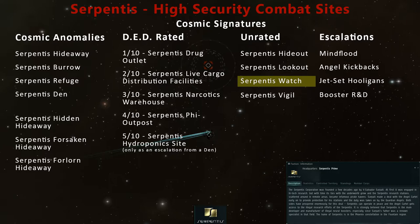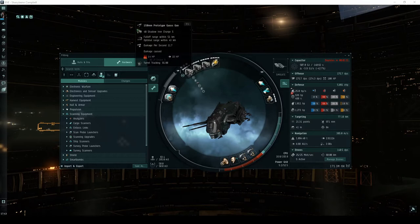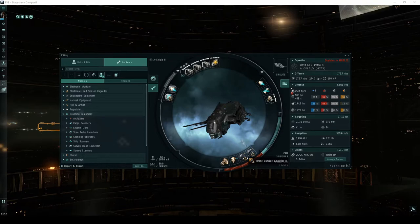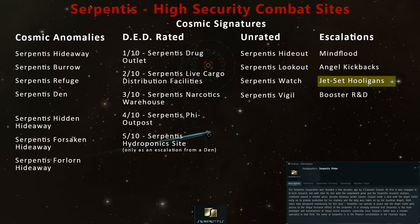Welcome, pilots! This video is part of my guide detailing every high-security combat site. In most of these videos, you'll see me flying an assault frigate called the Ishker. This is mainly because it's my favorite ship to fly, yet it's surprisingly a decent ship in the Serpentis Watch and its escalation, Jet Set Hooligans.